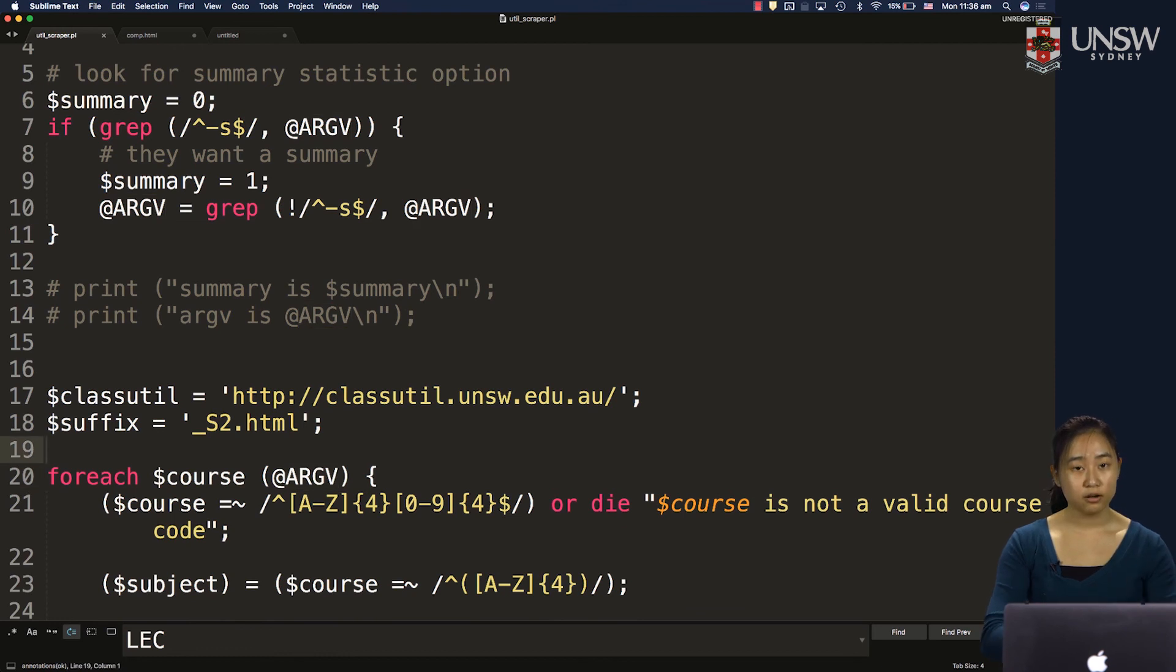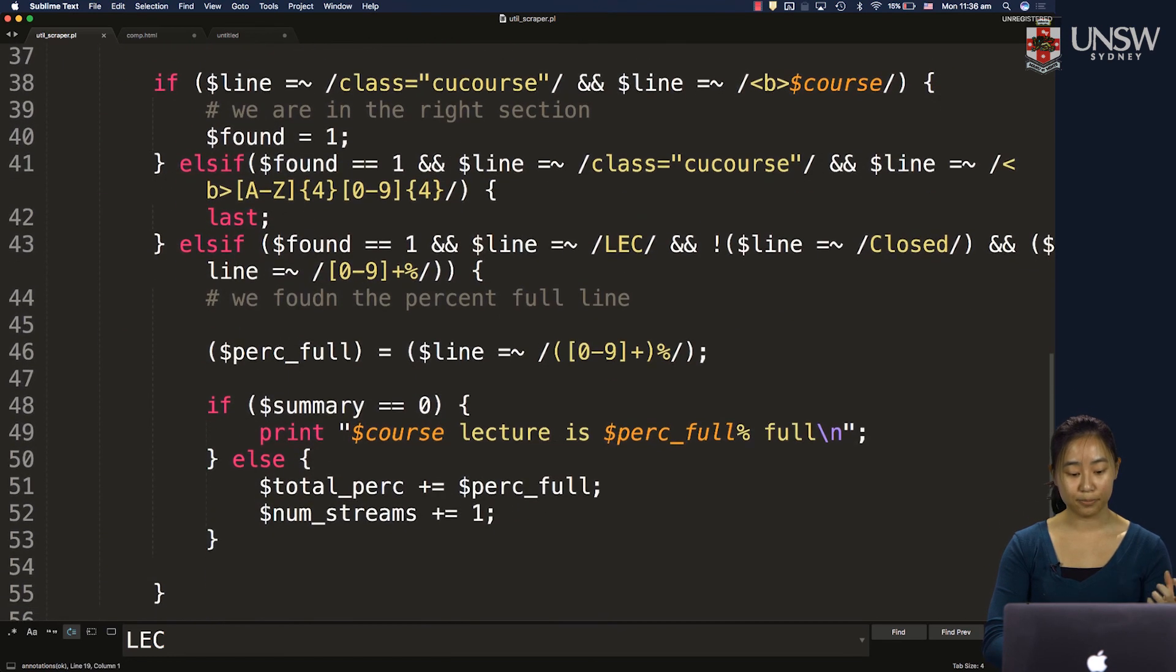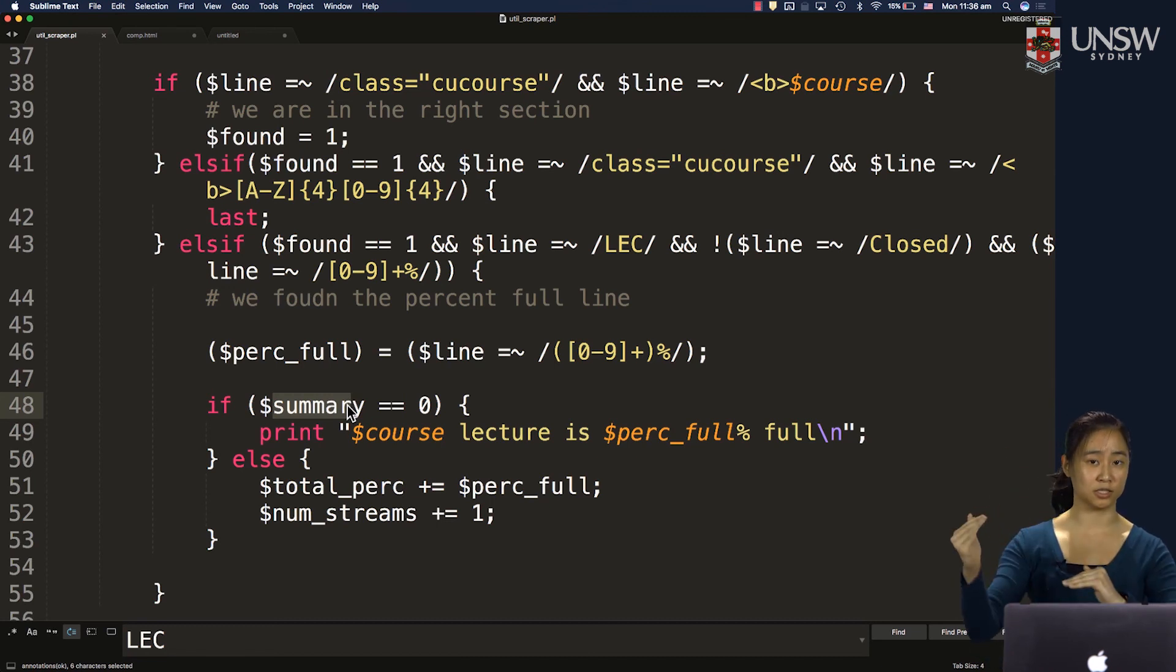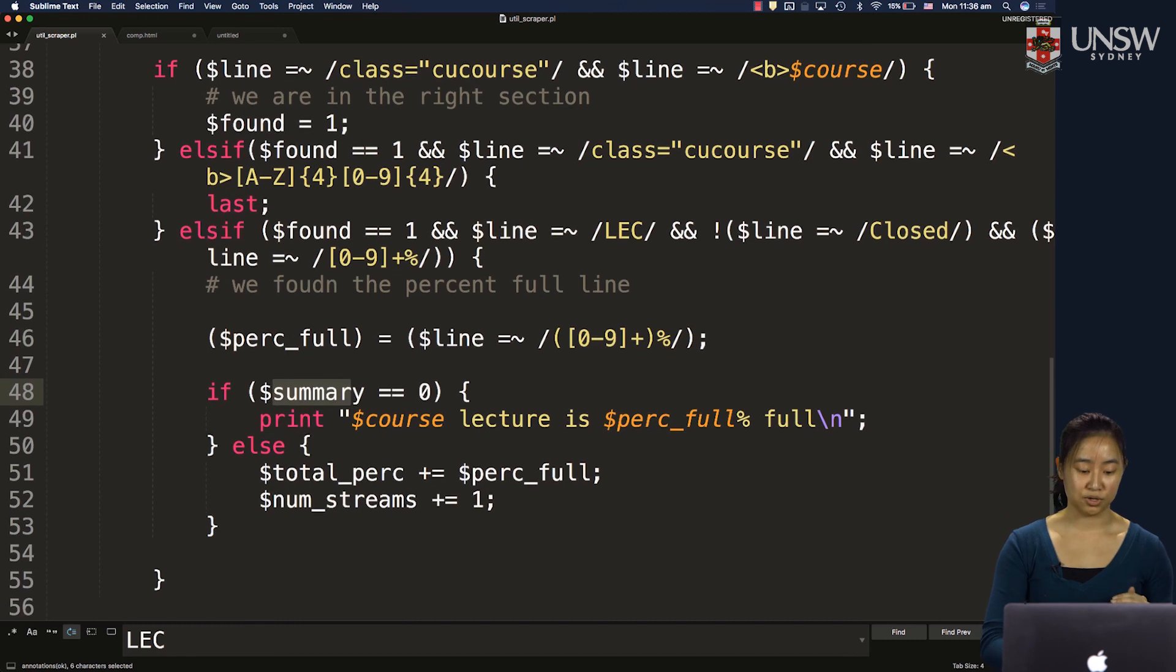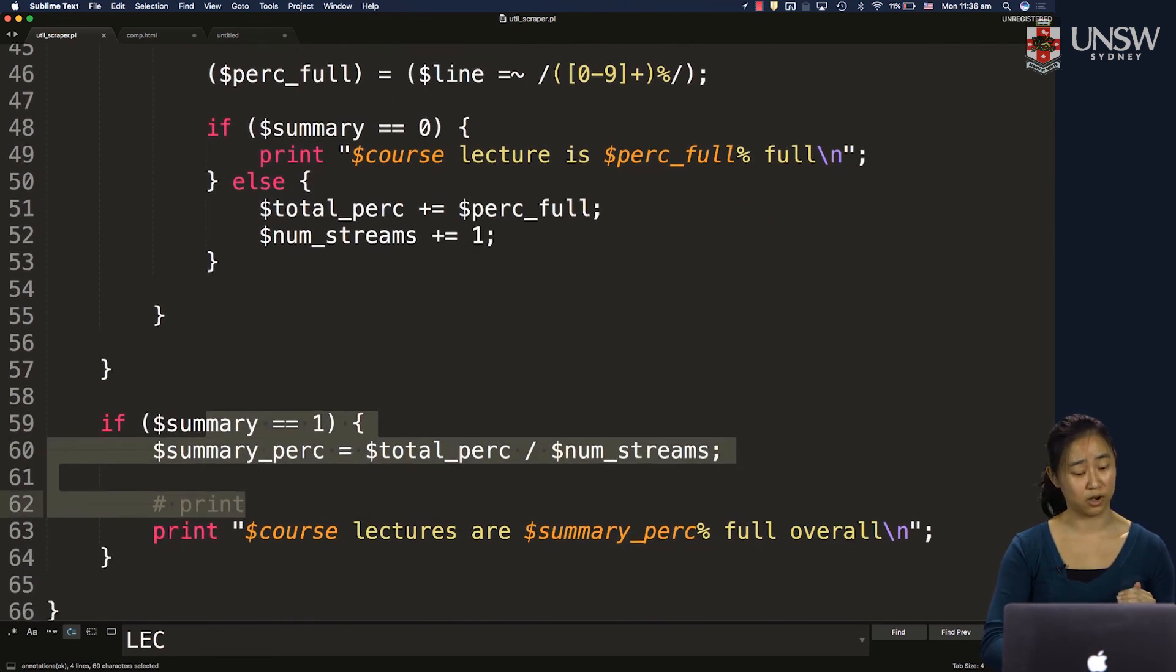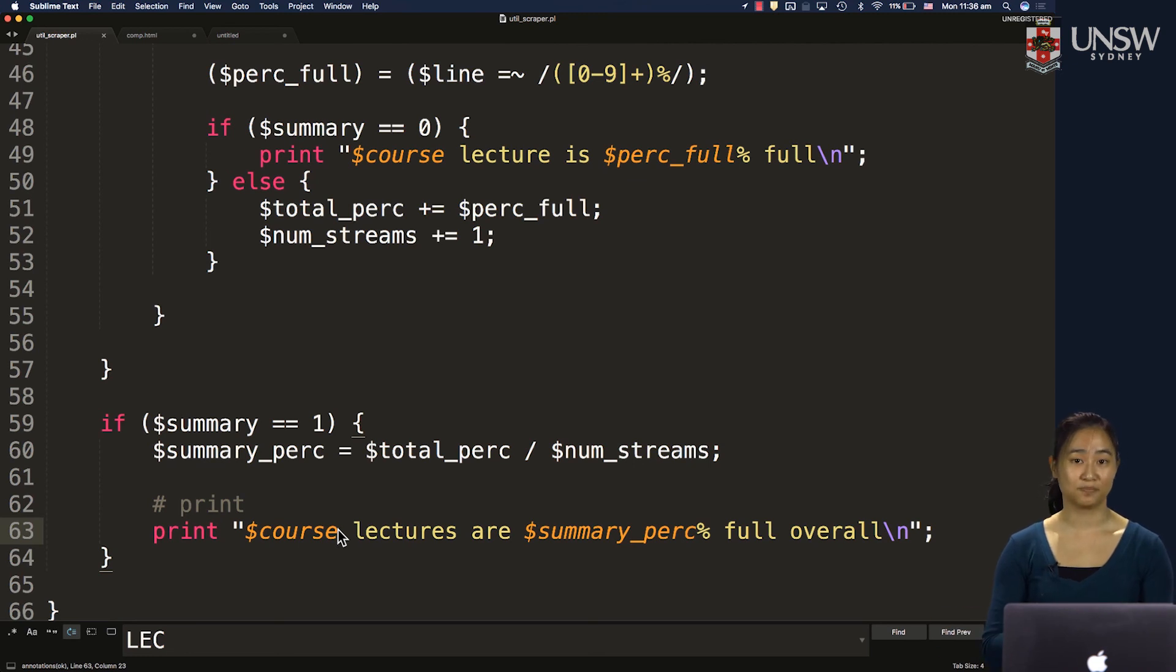And then everywhere you want to print, you want to wrap that within your if statement to check which kind of printing mode am I specifying? Is it no summaries or do I want a summary? That's what I'm doing over here. And sometimes you might need to put the print statement somewhere else as well if you want to print a summary statistic.